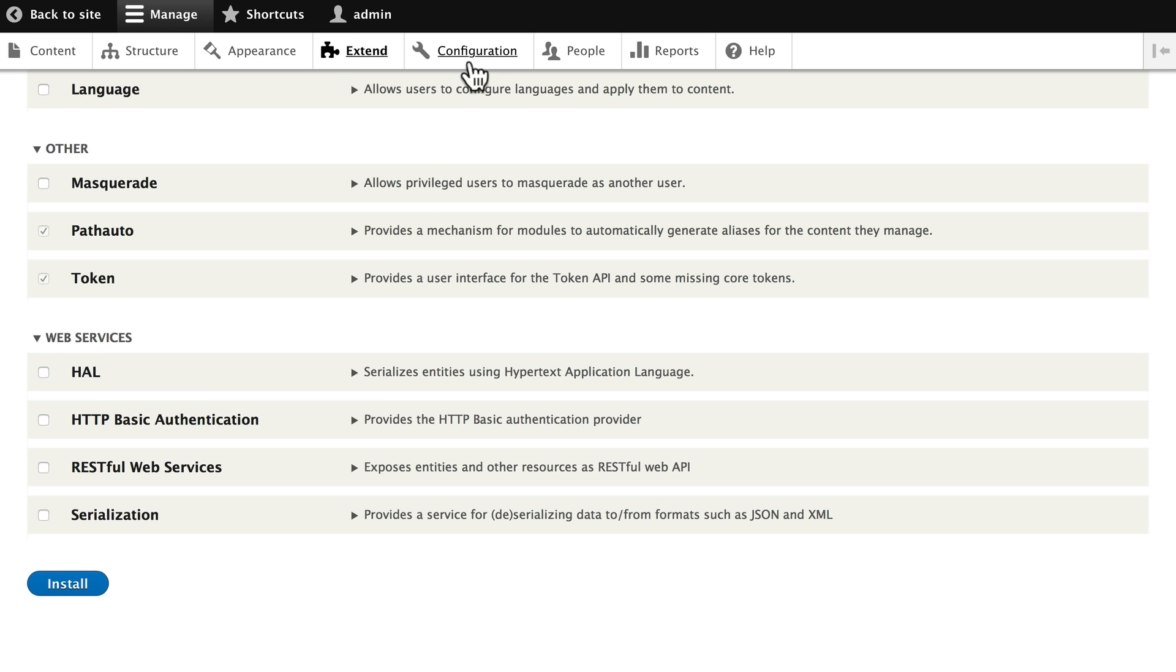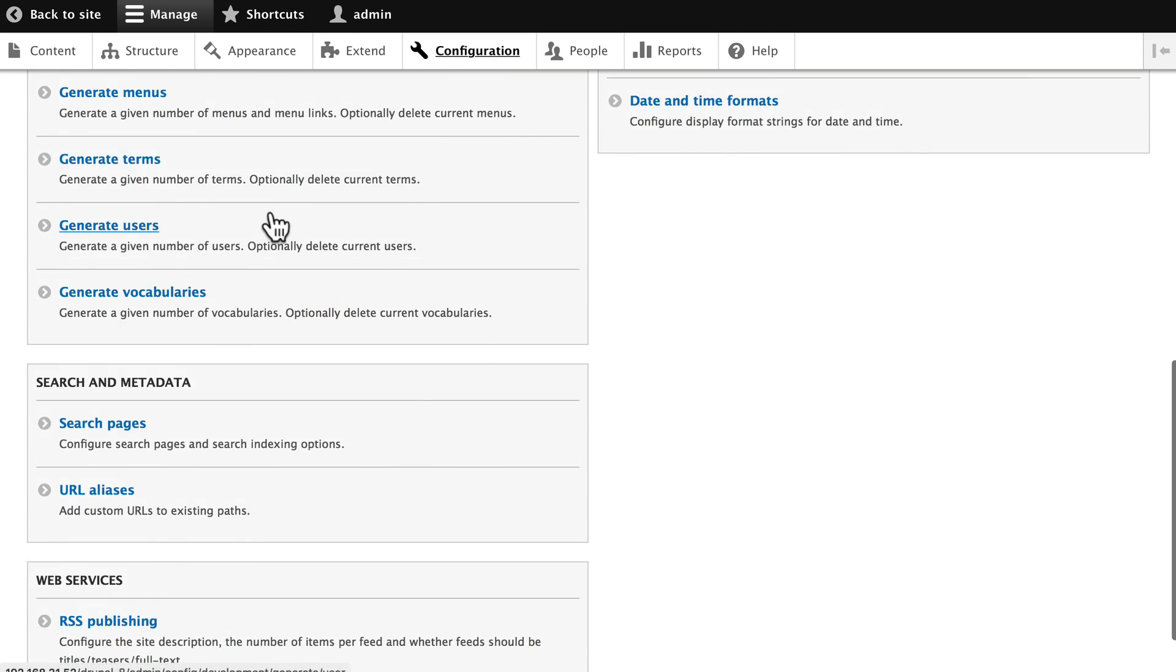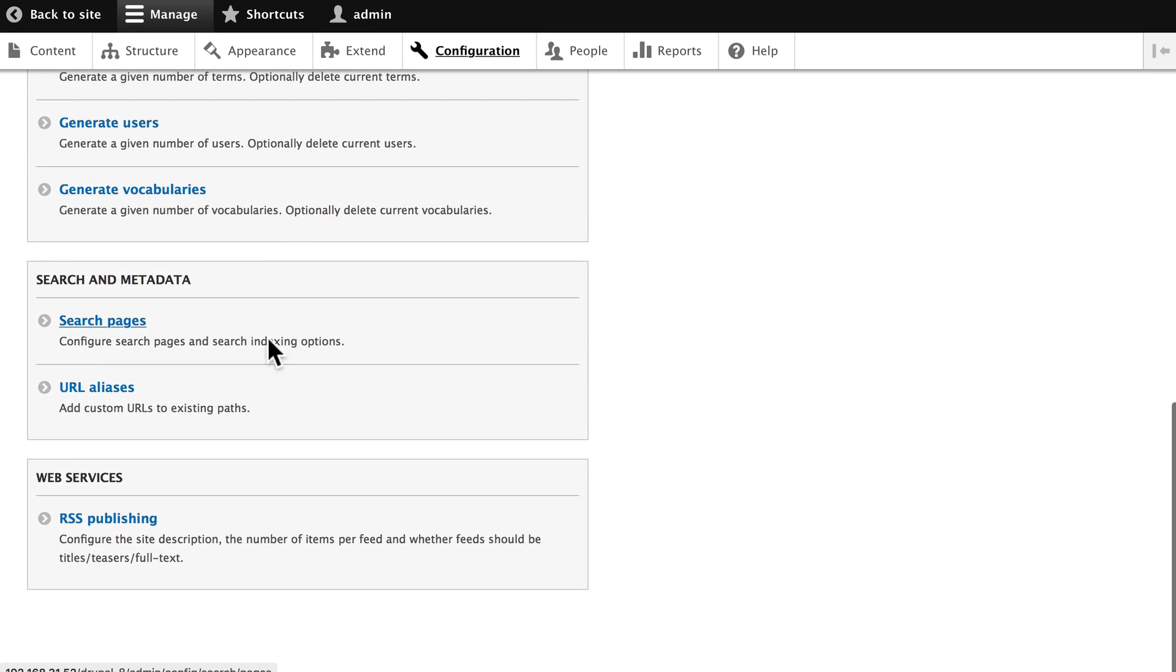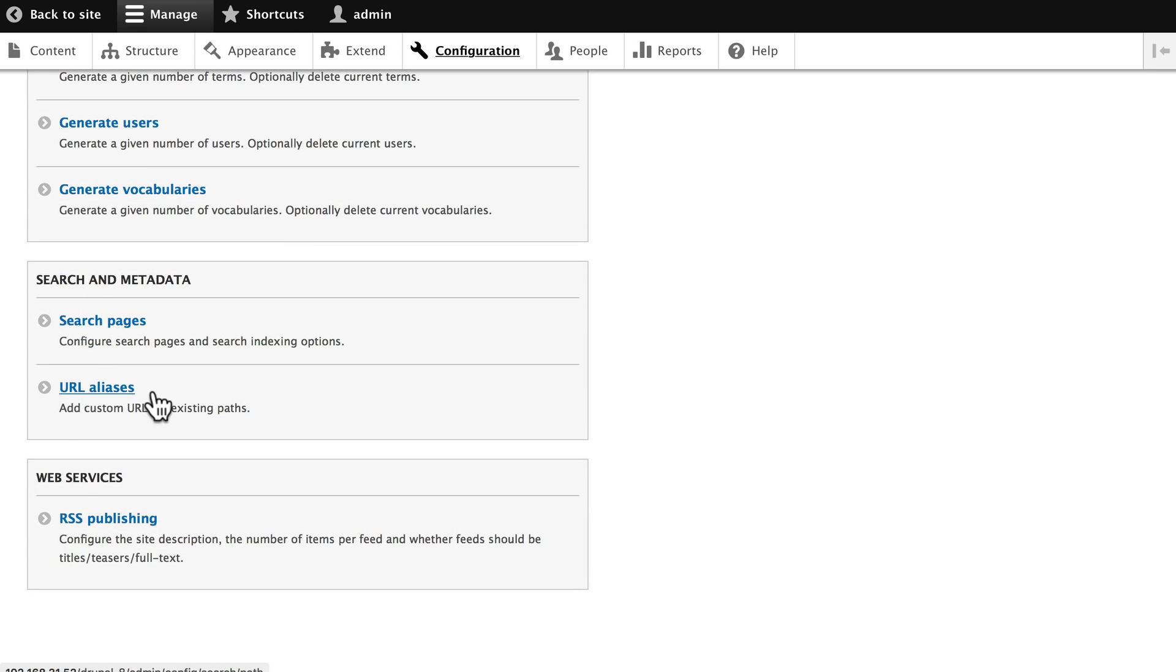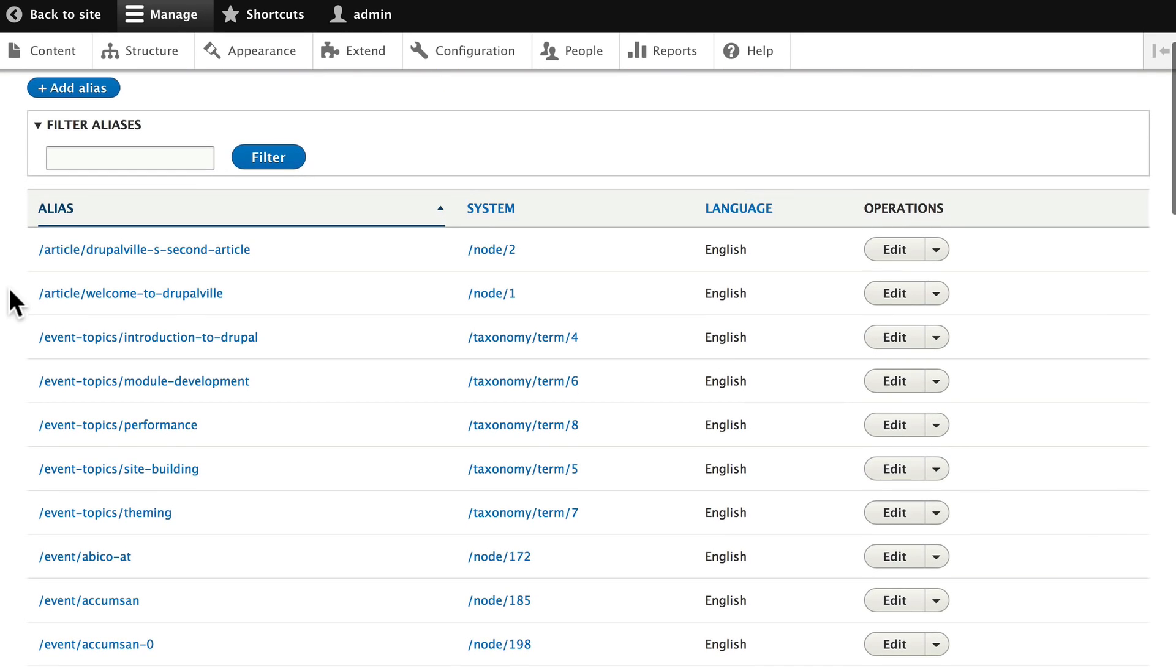Once you've done that, we're ready to go. Click on Configuration and down here on the left-hand side, you'll see under Search and Metadata, URL aliases. What you're seeing on my screen will be different than what you have simply because I've already gone ahead and done this exercise.